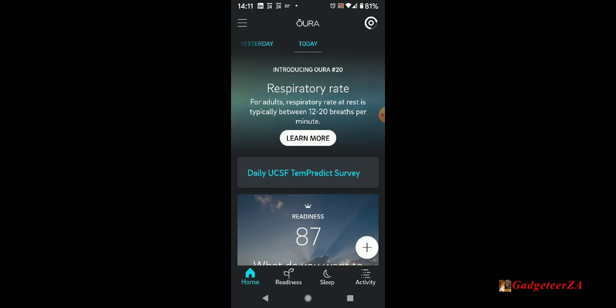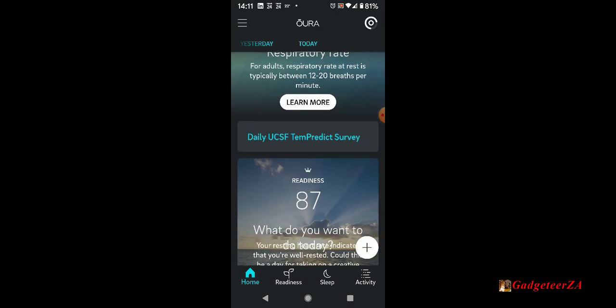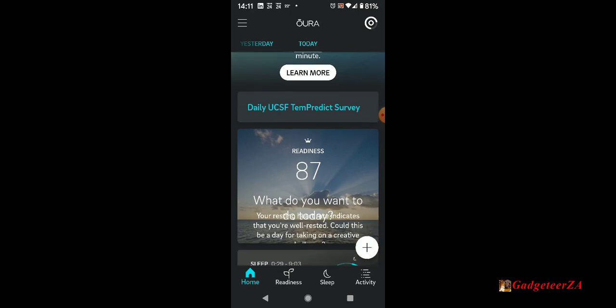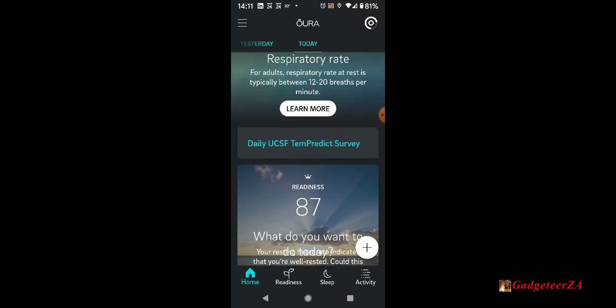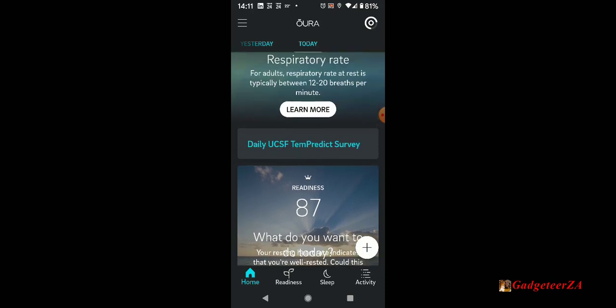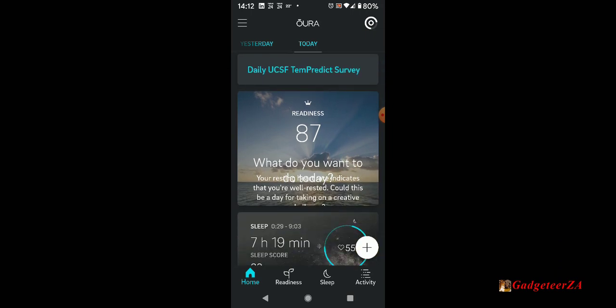The daily UCSF temp predict survey is a voluntary program I'm participating in with one of the US universities looking at anybody that comes down with COVID-19. They're looking to see what sort of indicators the ring picks up so they can adjust the algorithms to help predict for that sort of thing.